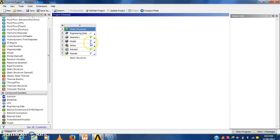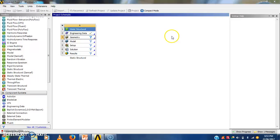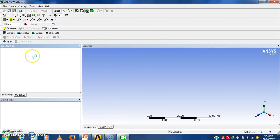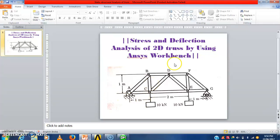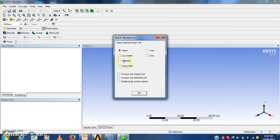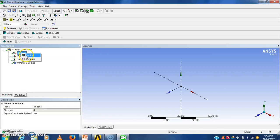Now we have to create a geometry of that truss. For that purpose we have to click on that geometry icon. Then the design modular will be get open. See here by default he is asking the unit. Now our truss is in meter. So we will take meter. See here we will get XY, ZX and YZ plane from which I will select XY plane.